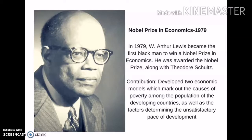In 1979, W. Arthur Levy's became the first black man to win a Nobel Prize in economics. He was awarded the Nobel Prize along with Theodore Schultz. His main contribution is he developed a two-sector economic model which marked out the cause of poverty among the population of the developing countries, as well as the factors determining the unsatisfactory pace of development.